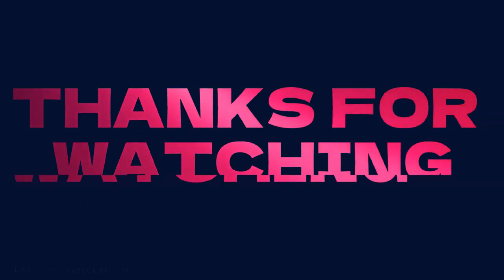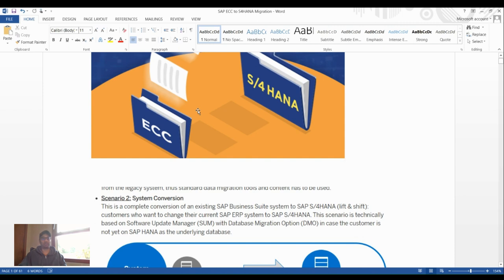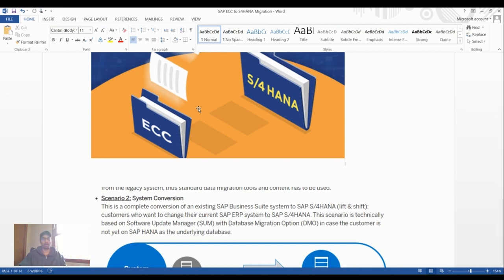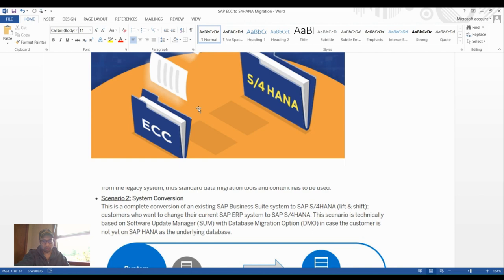This tutorial covers how to migrate from ECC to S4HANA. It will be split into different phases across multiple videos because the conversion process involves many steps. Today we're going to learn about ECC prerequisites and the conversion of ECC to S4HANA through system conversion activities.